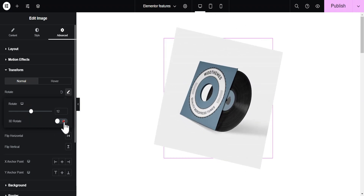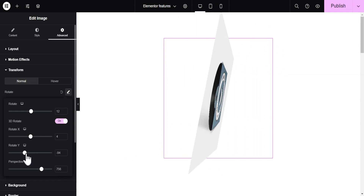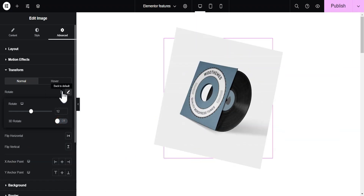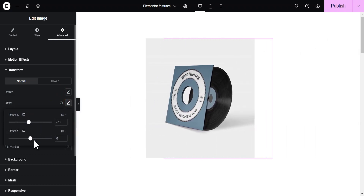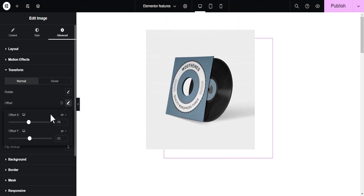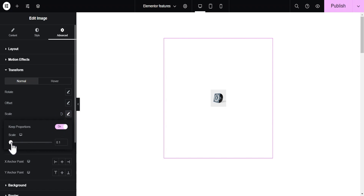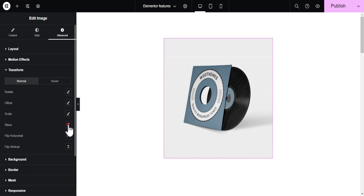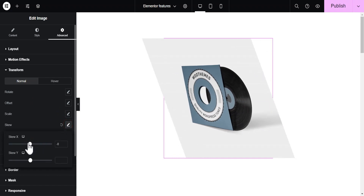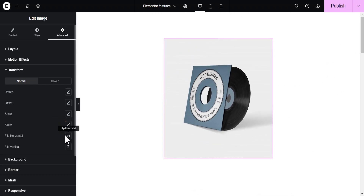You can toggle on the 3D rotation and see how it looks. This also allows you to set the offset — you can move it to the left, right, up, and down as you please. You can scale the image up or reduce the size. You can also skew the image to distort it and change it in all directions, and then you can flip the image horizontally or vertically.